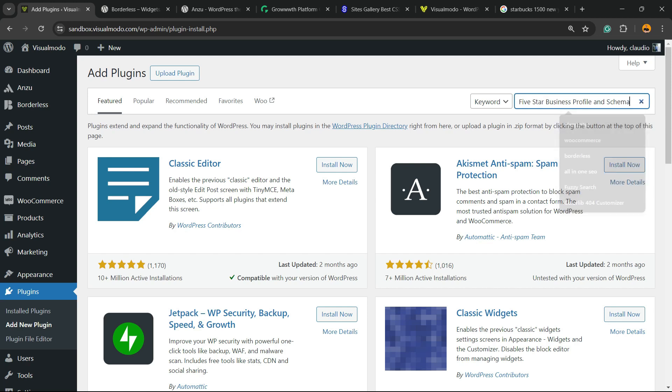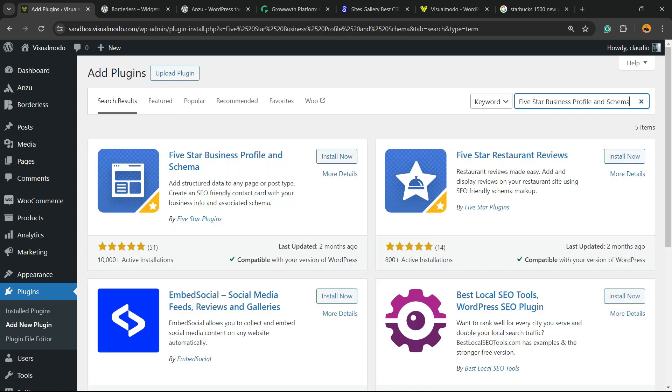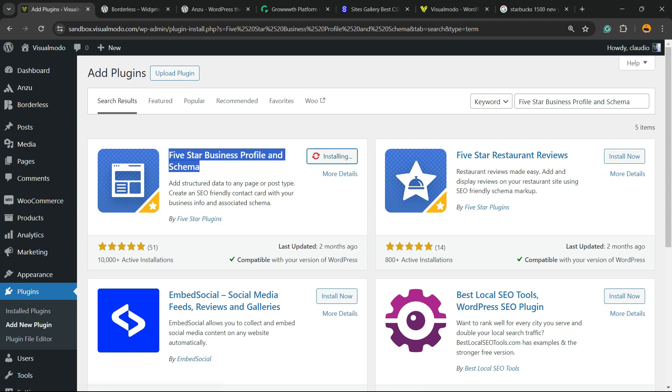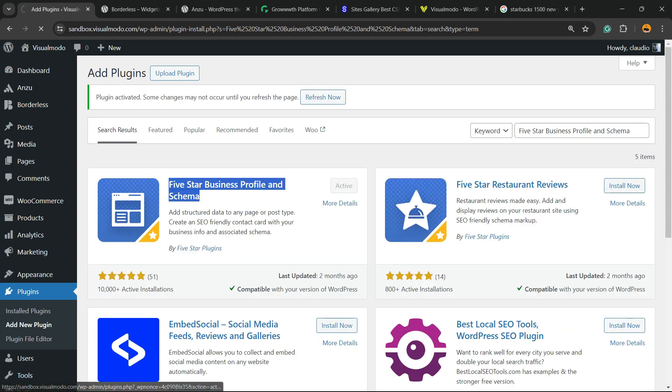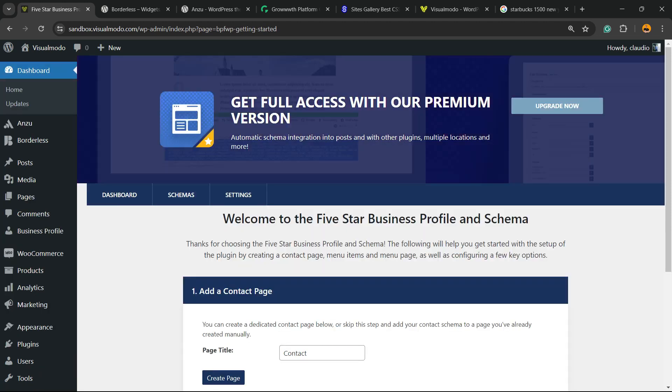In the upper right corner of the screen next to keyword, there is a field called Search Plugins. We're gonna type right here Five Star Business Profile, just like this. Here is the plugin you are looking for. Click on Install Now, then click the Activate button, and click the Activate button once again.